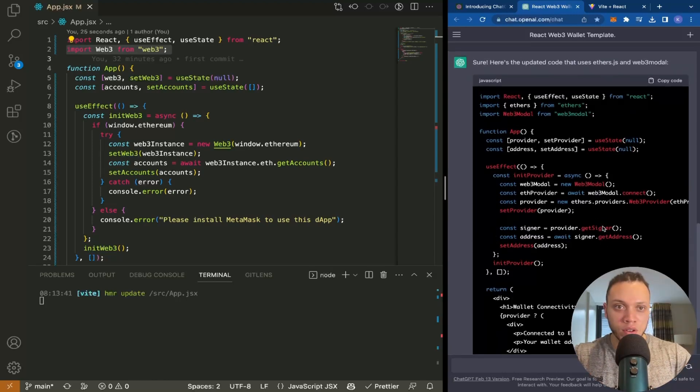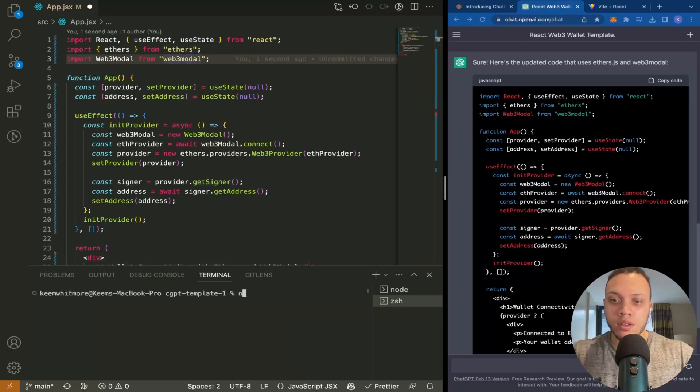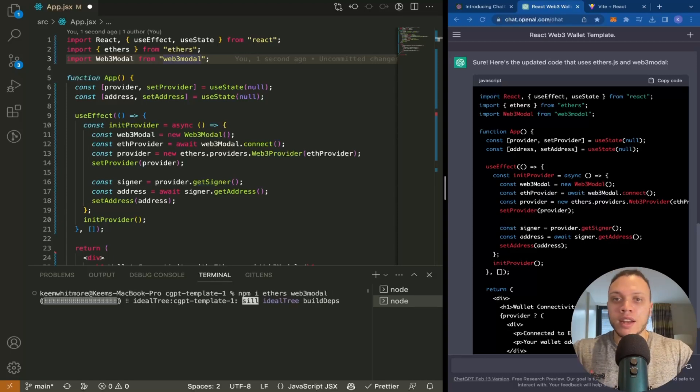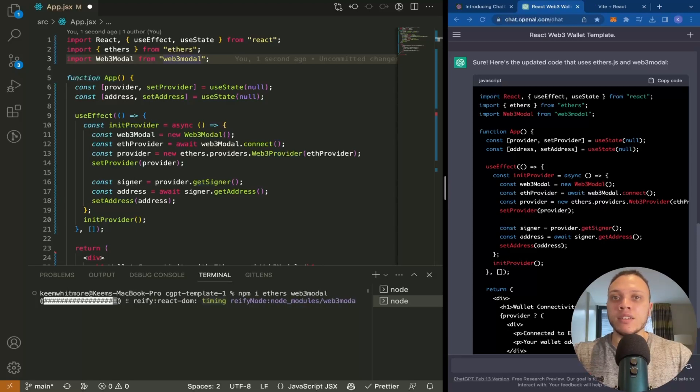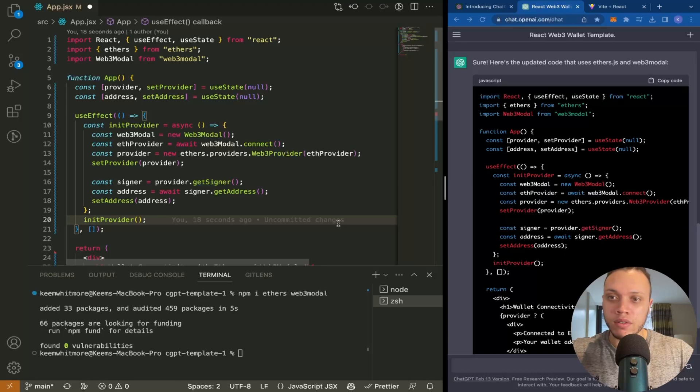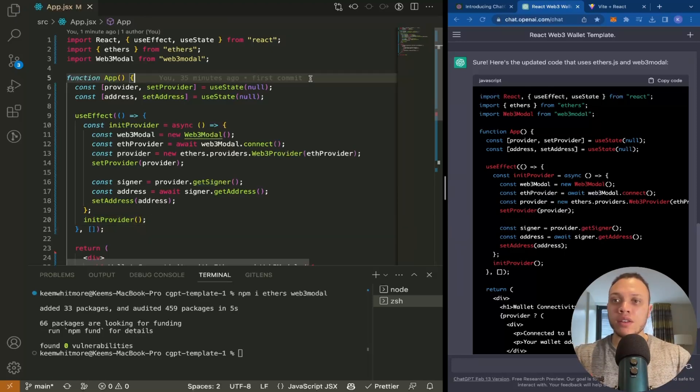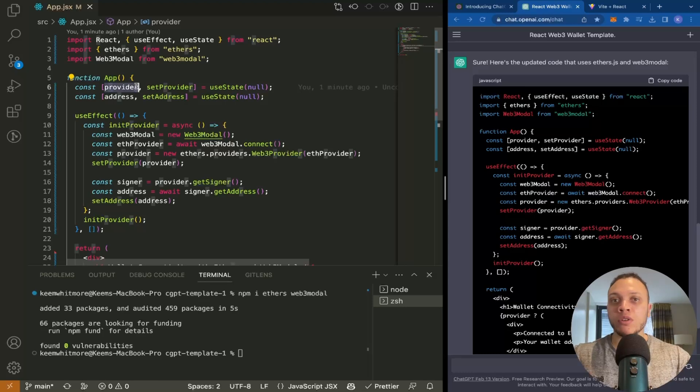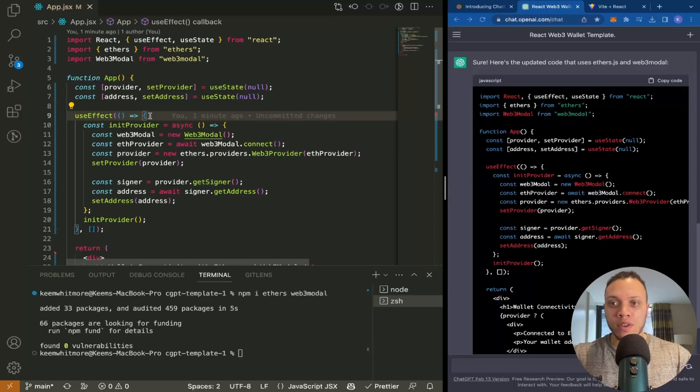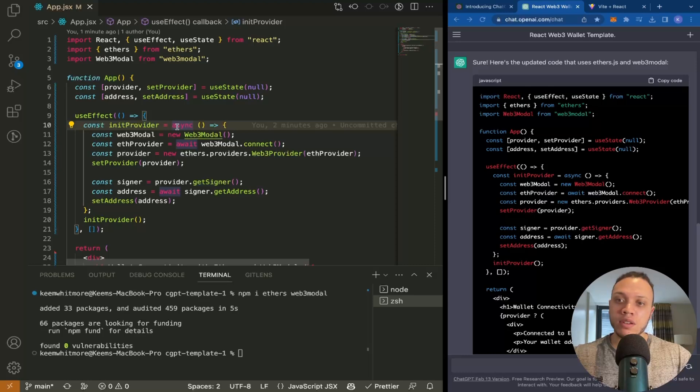You can do that through Web3Modal. It gave us the code here. Let's copy this. We'll need to install ethers and web3modal, so let's open a new terminal. You can see how fast and easy using ChatGPT is to produce customized code. Here it is. Let's quickly walk through the code. We have two state variables: provider, which is what we use to communicate with the blockchain, and the address of the wallet. This useEffect hook is an initialization method that gets called every time the component first renders.